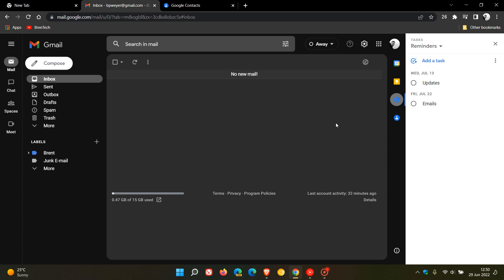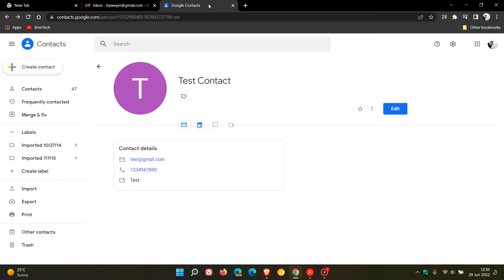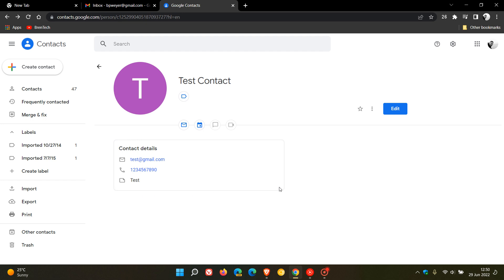And then the next change is regarding Google Contacts, which is a small minor change. And I don't know if you might have noticed it, but if you just head to a contact, and I've just created a test contact here for the purposes of this video, the contacts now have a card style visual redesign. So for your contact details, you'll notice there's a fluent kind of card style redesign that's been placed around your details.